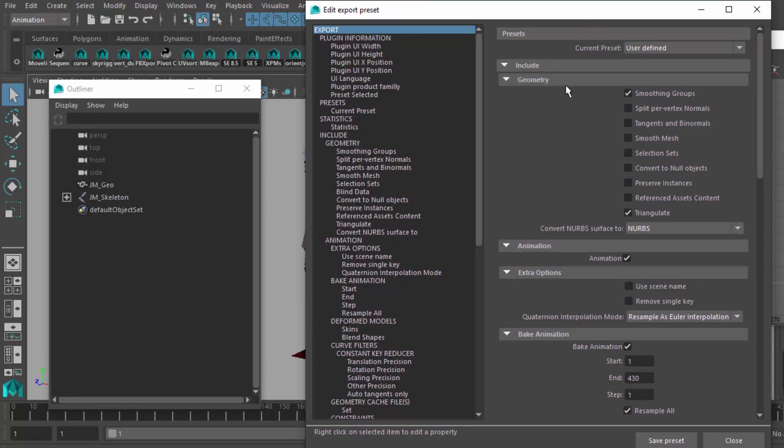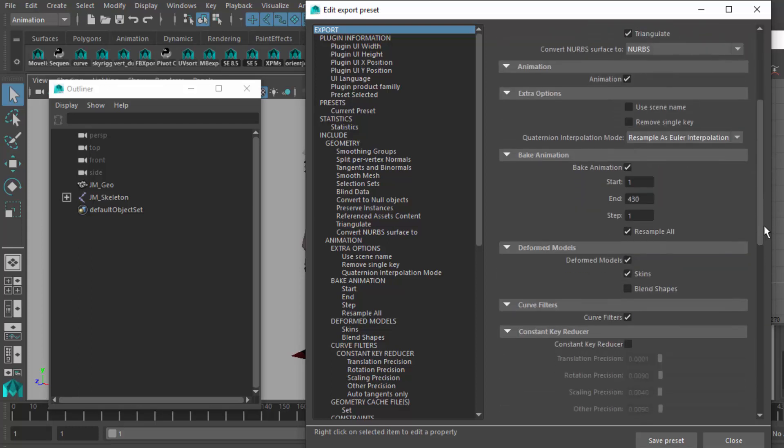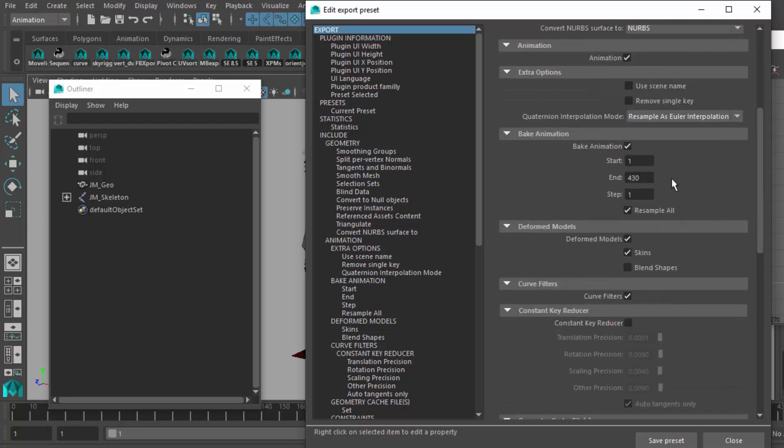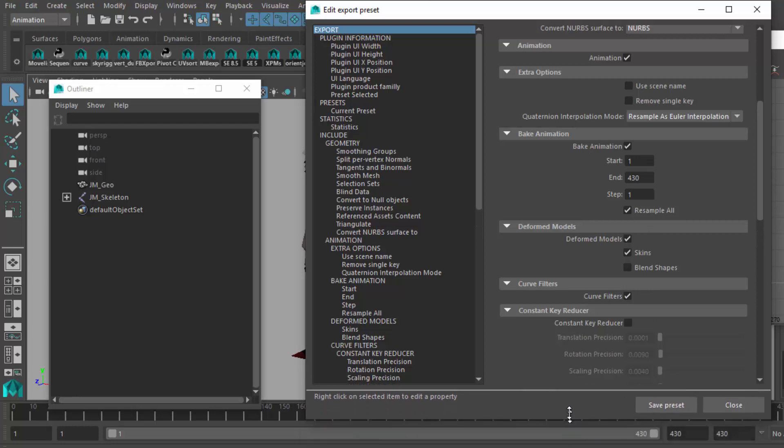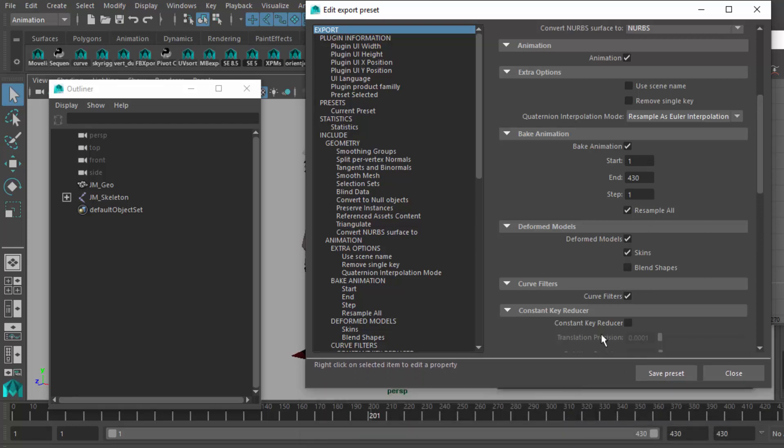First of all, make sure that you're including smoothing groups, triangulate, animation. You need that on there. I have found that baking the animation actually helps. I know we just baked it, but we'll bake it again. Baking animation, 1 through 430, which is the maximum frame range for the animations that I've got here.